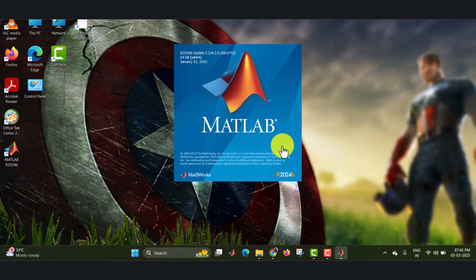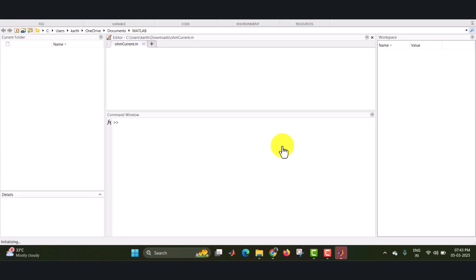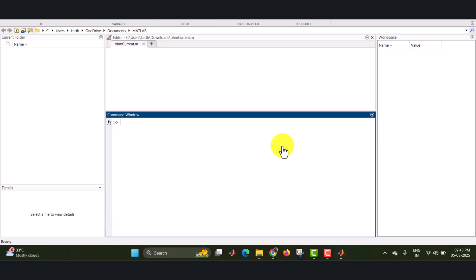Now the version, that is 2024B MATLAB, is opening. This version is for 64-bit. Okay. Similarly, if you want to use 32-bit, it will automatically optimize. There is no need of selecting or worry about the bit version. You can just download the file and install. For example, if your system is comfortable with 32-bit, it will automatically optimize.